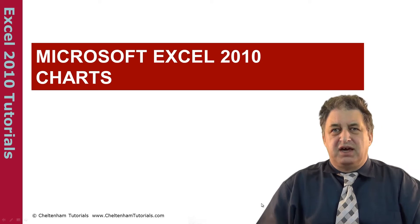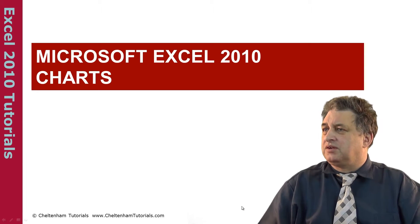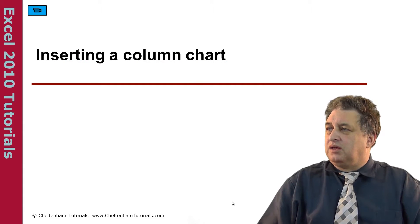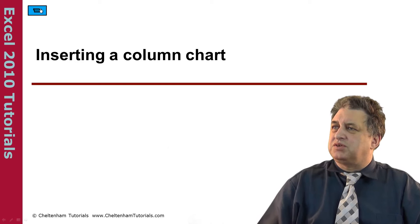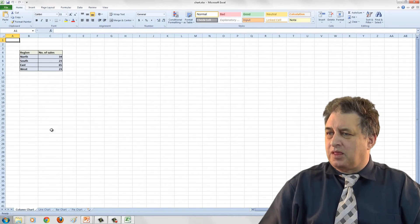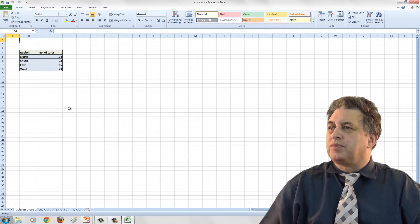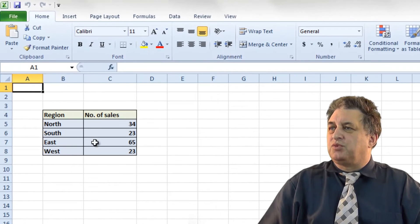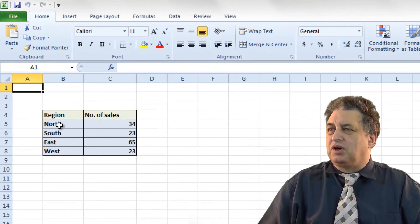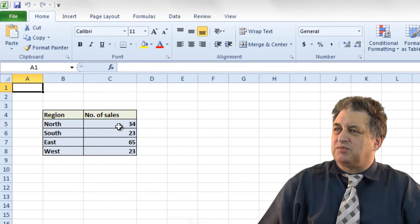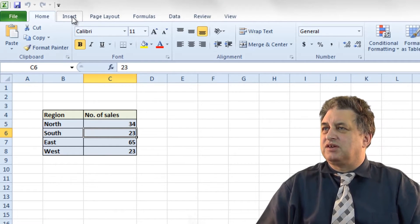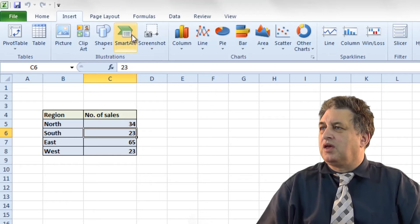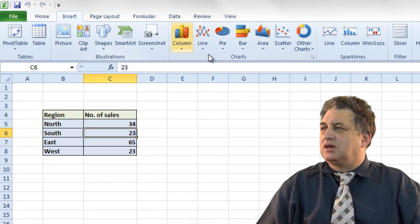Microsoft Excel 210 Charts. Inserting a column chart into Microsoft Excel 210. Here we have a small table of figures, some regional areas and some sales. If I click within here and then click on Insert, within the Insert tab you've got the Chart section here.